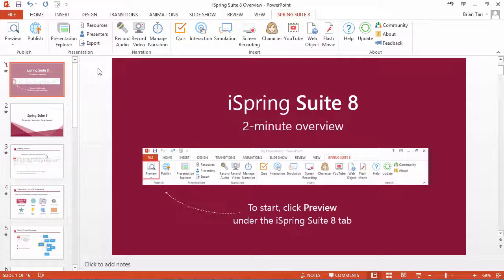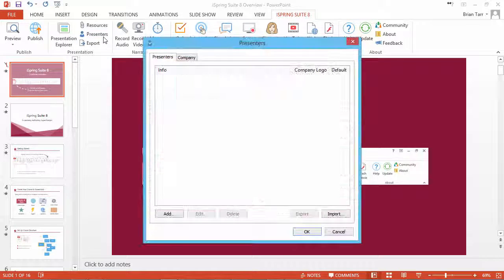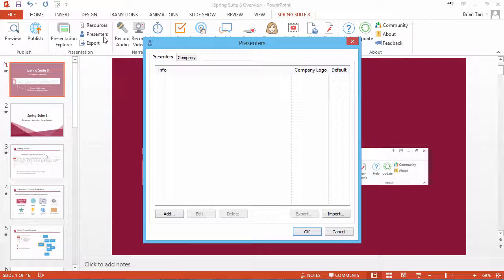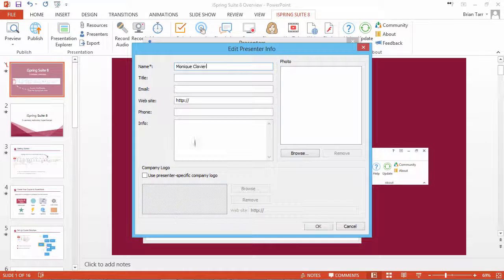To add presenter profiles to your player, click the Presenters button on the iSpring toolbar in PowerPoint. Click Add and fill out the presenter profile.